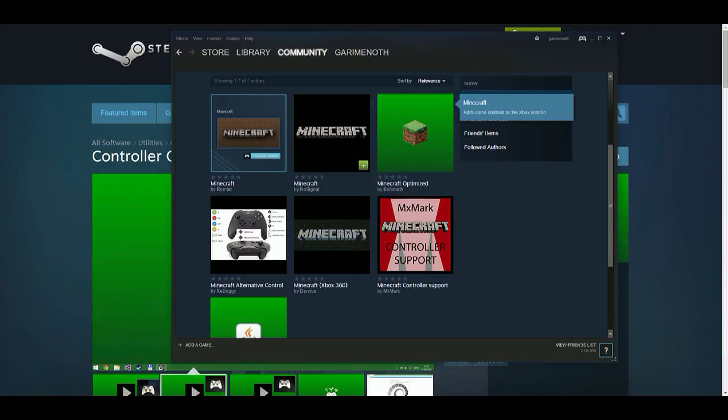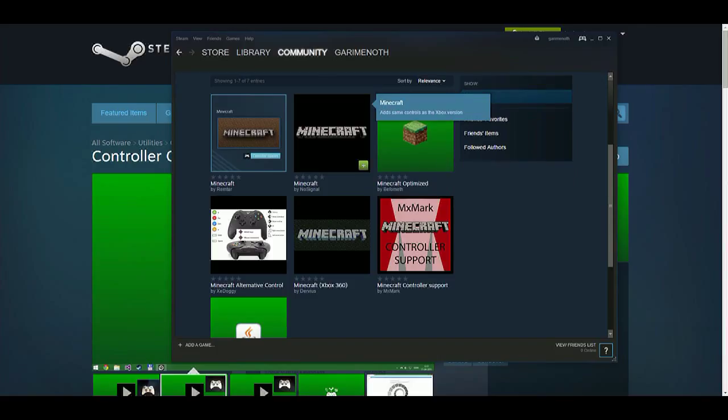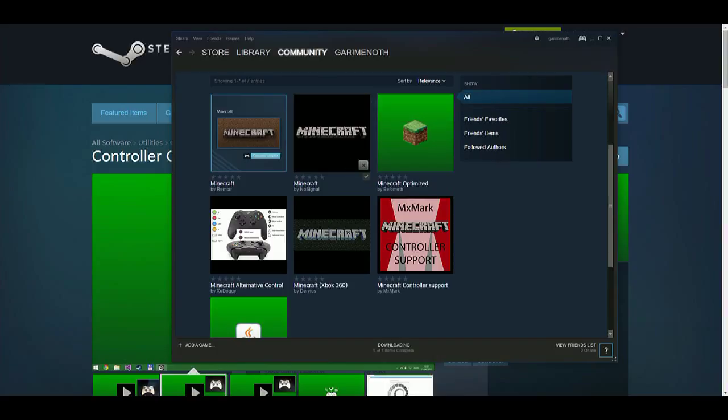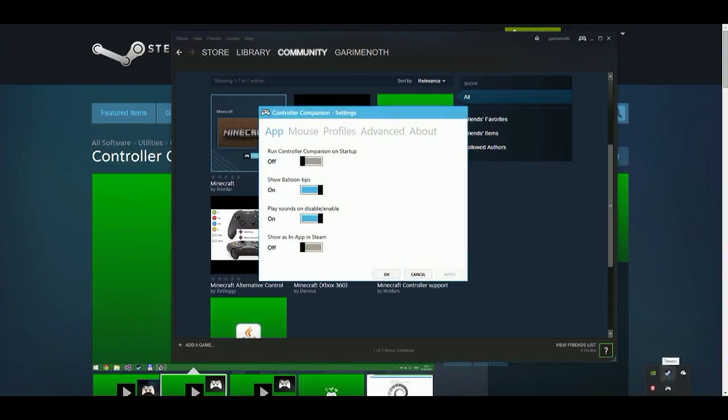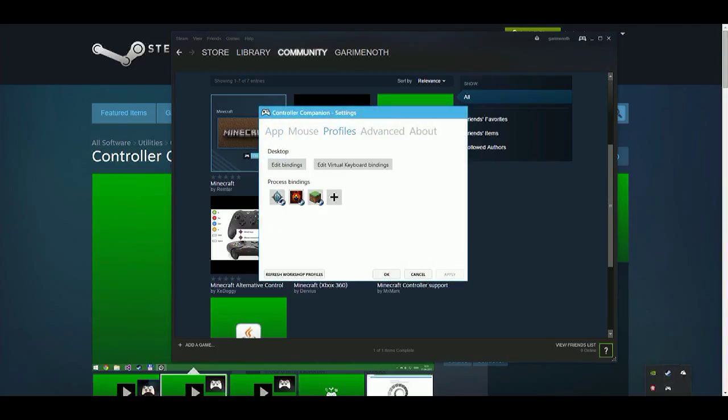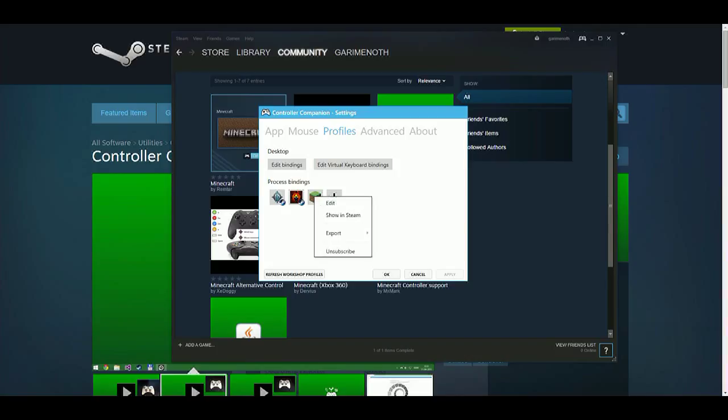So here you can find the one you want, so like this one - go to the little plus sign and hit it. What that's going to do is automatically start downloading it. Okay, one of one items complete downloading. So then you can go back down here to your Controller Companion, open settings, profiles, and there it is. So now we got Minecraft, but you know for whatever reason say hey I don't want it anymore, so unsubscribe and it will go away.